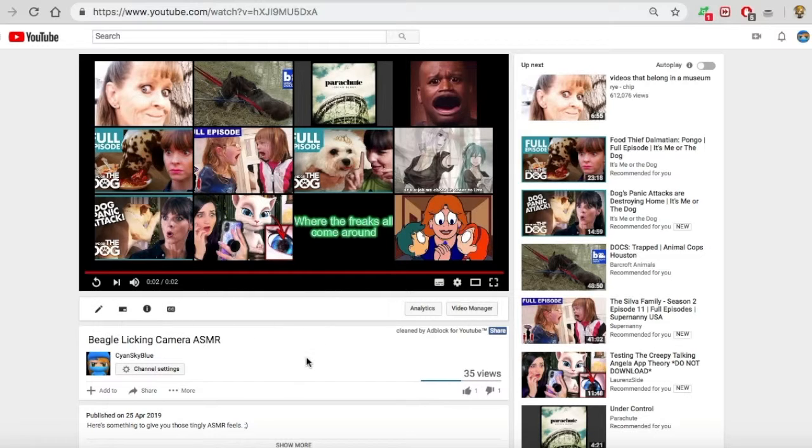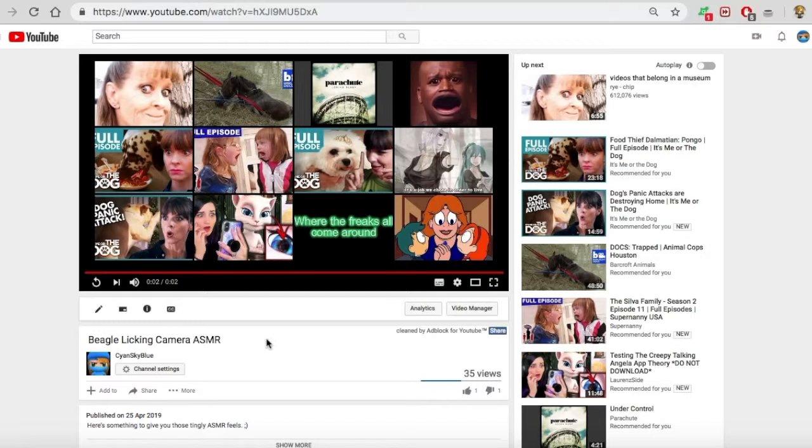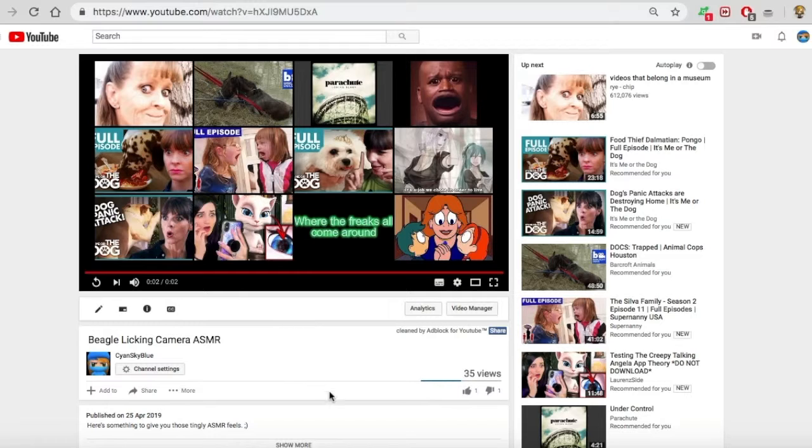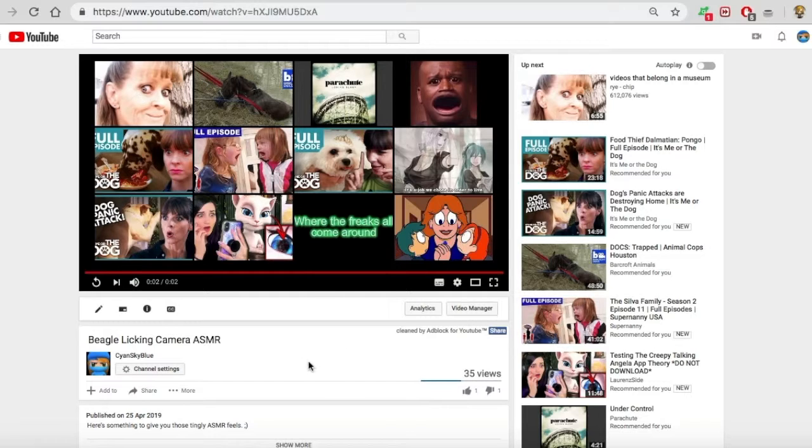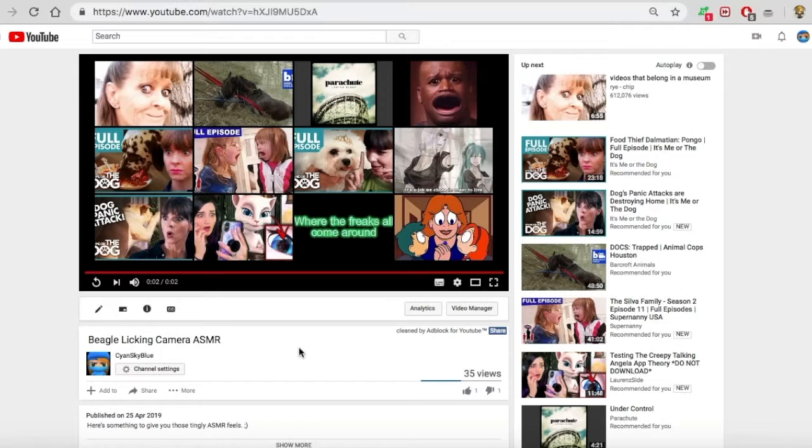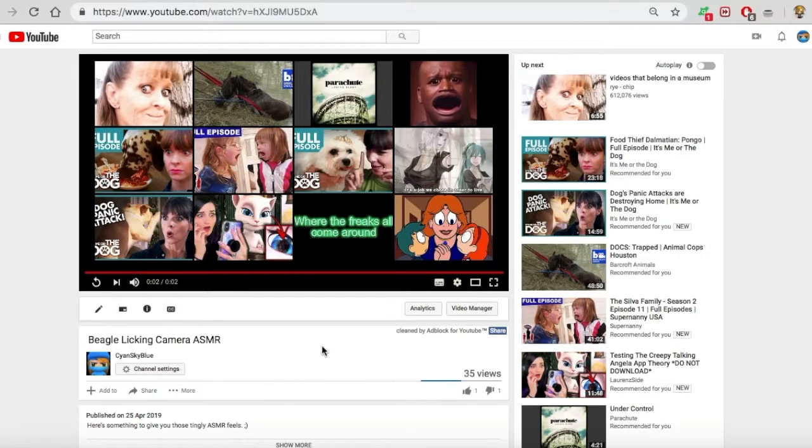I mean, I don't see anything wrong with it. Do you see anything wrong with it? The only thing that could be potentially inappropriate is the fact that there's a tongue, but I don't see how that's inappropriate considering this is a dog licking a camera, which the majority of people would consider to be freaking adorable.